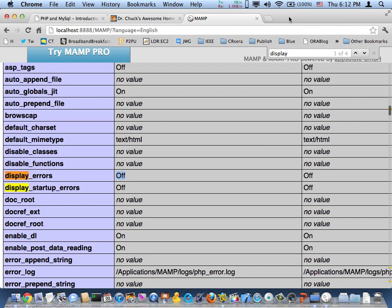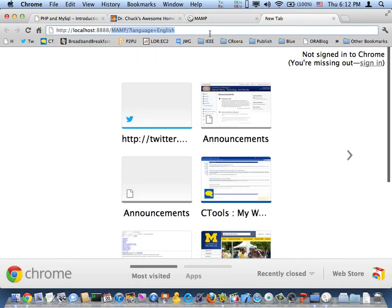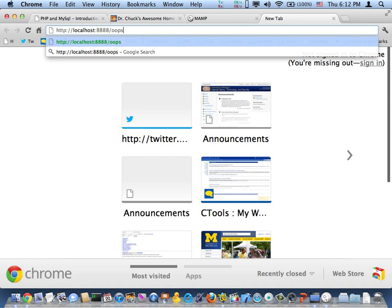Okay, so now I'm going to go and I'm going to go to that. And the folder oops and oops.php.